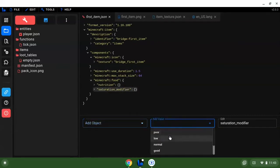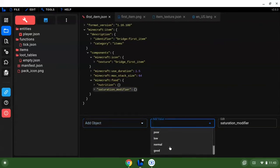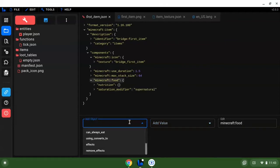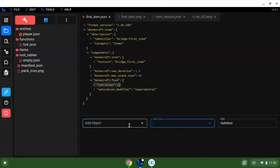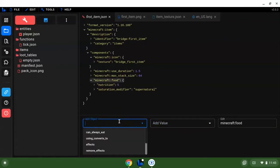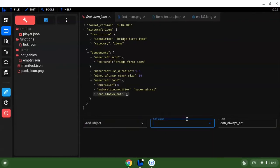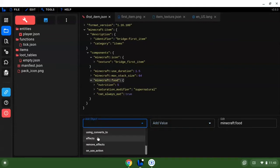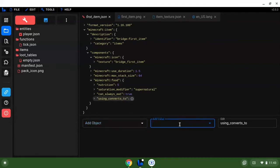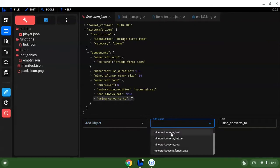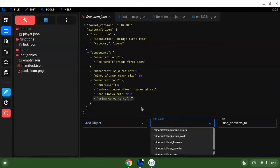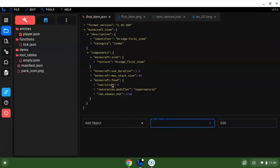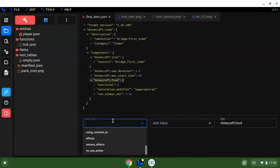We want to set the saturation modifier. For purposes of this, let's do a supernatural nutrition, let's do five. The food can always eat, we're going to set this to true. Using converts to, we don't want to mess with that not yet.